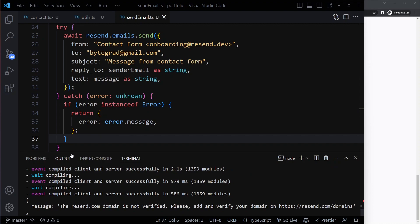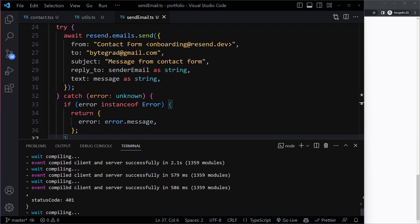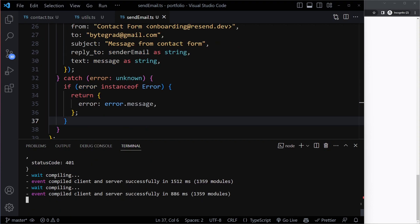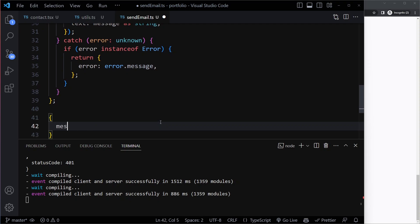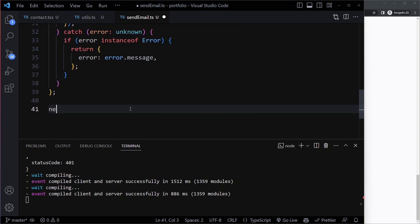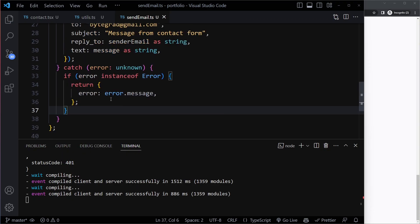We actually saw that they give us an object, but that wasn't actually specifically an instance of Error. They just created an object literal with message and status code — it wasn't created with new Error. So it's not going to return that, because here we're only checking for if it's actually an instance of the Error constructor.